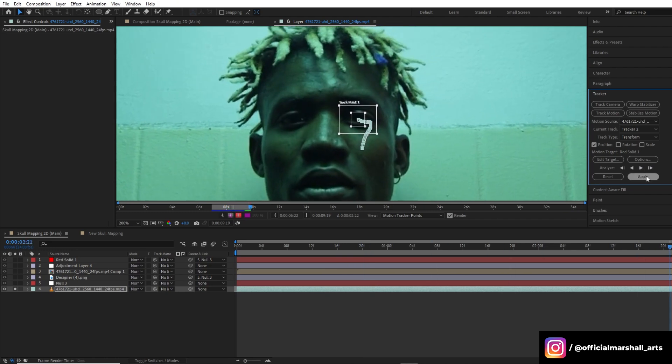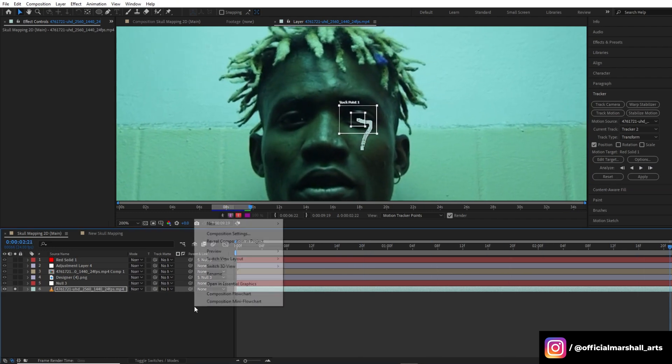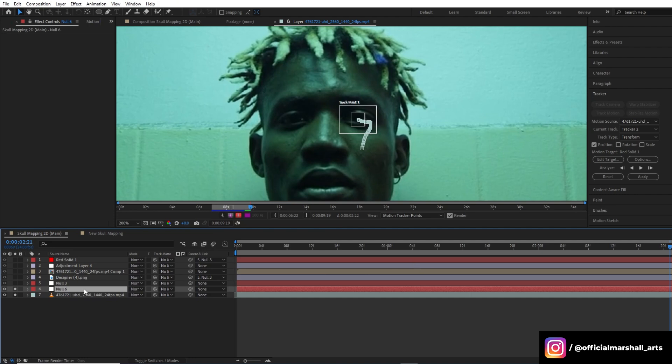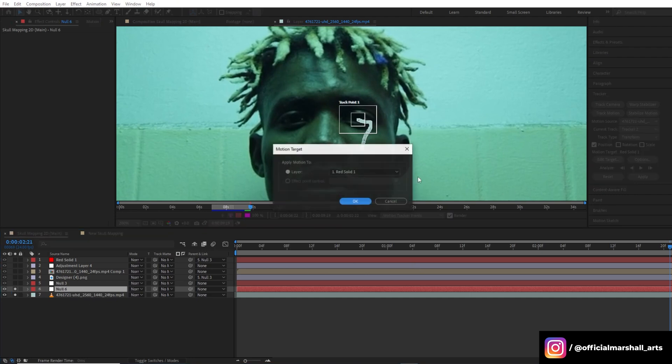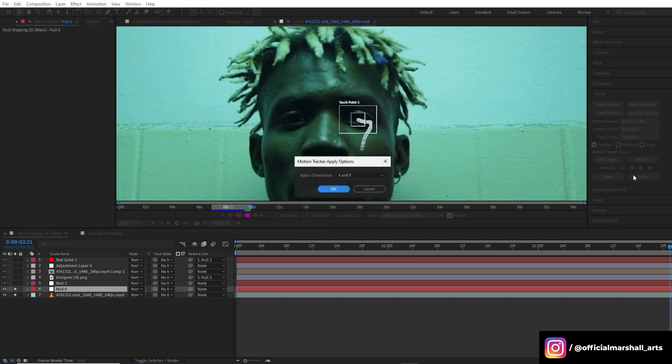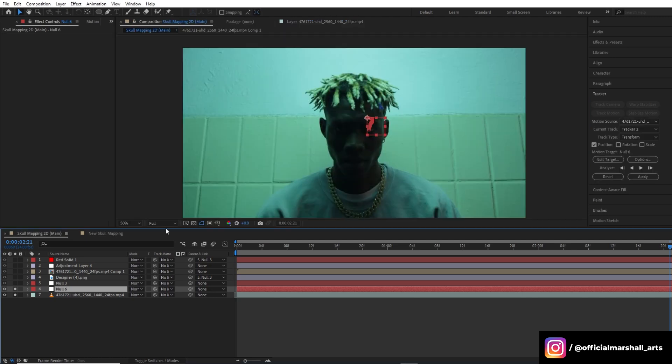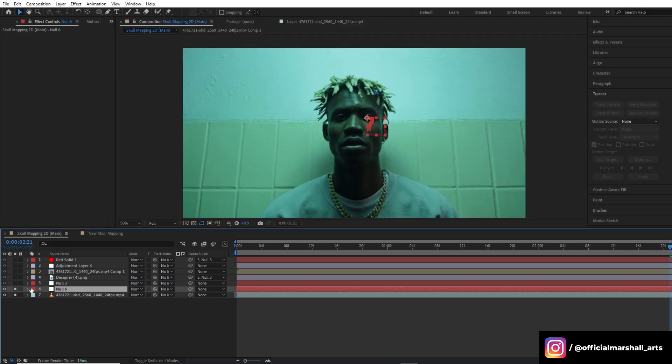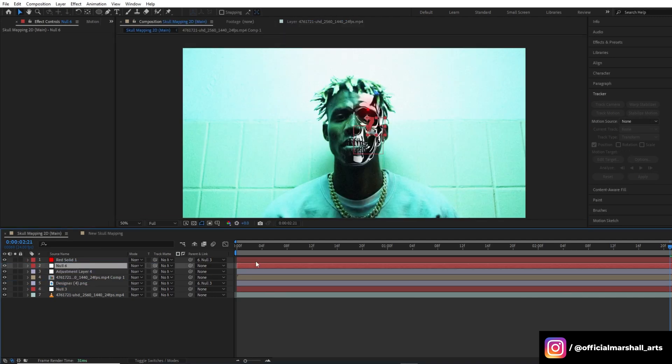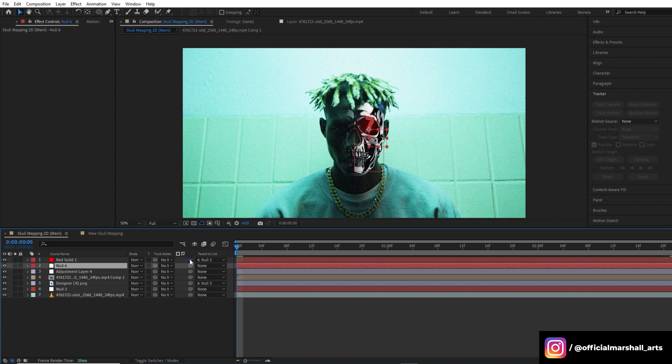After the tracking is done, we will create a new null layer and then we will put all the position properties of our eye to that layer. Now we will parent our cyborg eye layer to our new null layer which we just created right now.